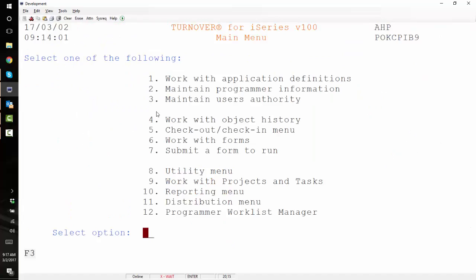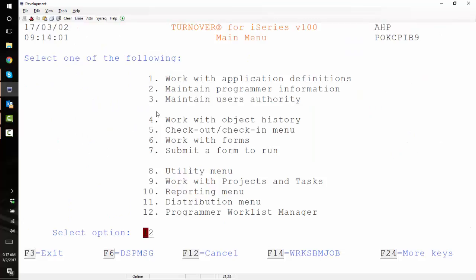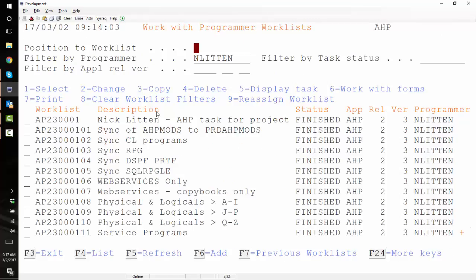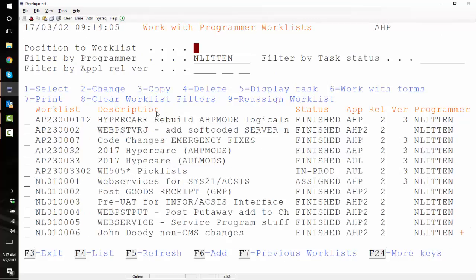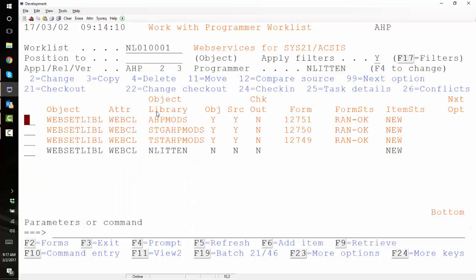So I'm going to go into Turnover and go into my worklists. I happen to have a worklist open that I'm working in so I'm just going to drop it in there. You could drop it in any worklist you like.